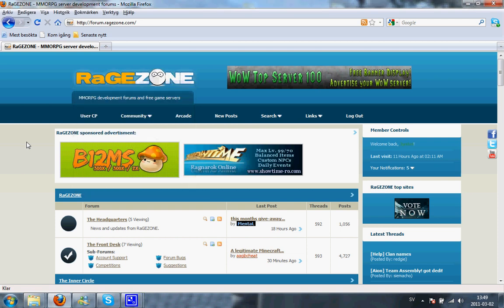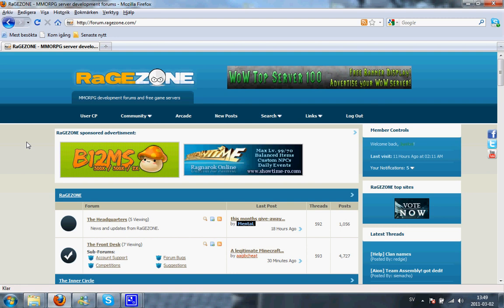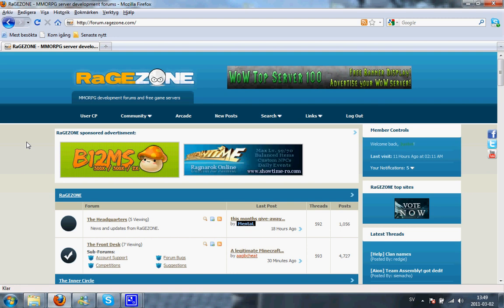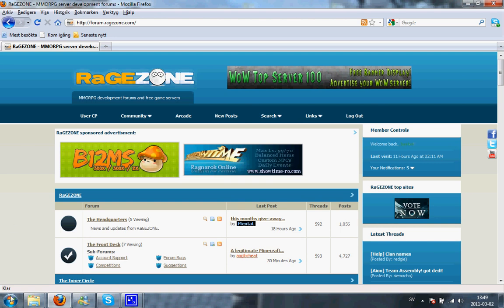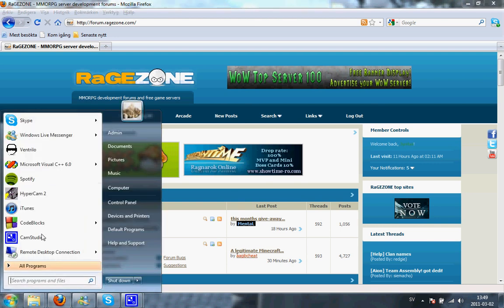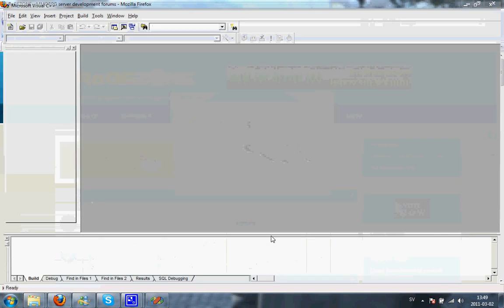Hello and welcome to this tutorial of C++ for RageZone. My name is Jesse and I'm going to teach you how to make a simple C++ console application in Visual Studio 6.0. I'm going to start by starting up Visual Studios like this.